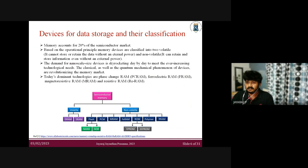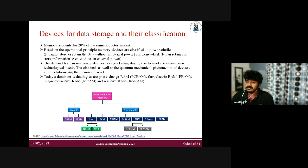The demand for nano-scale devices is skyrocketing because people need very small devices for user-friendliness and convenience. Some dominant memory technologies currently available in the market include phase-change random access memory, ferroelectric random access memory, magnetic memory, and resistive random access memory. My work is completely based on resistive random access memory — RERAM.